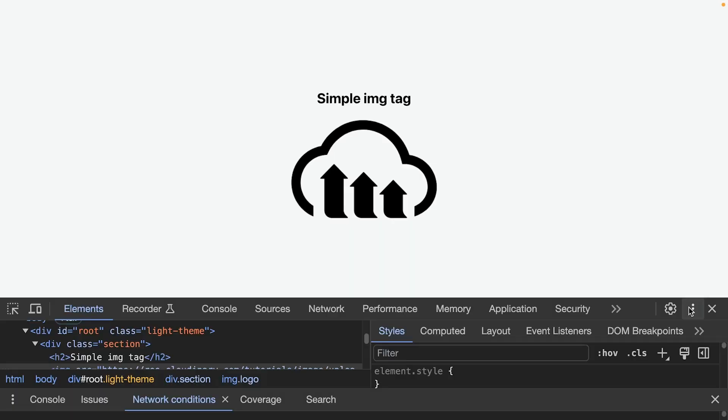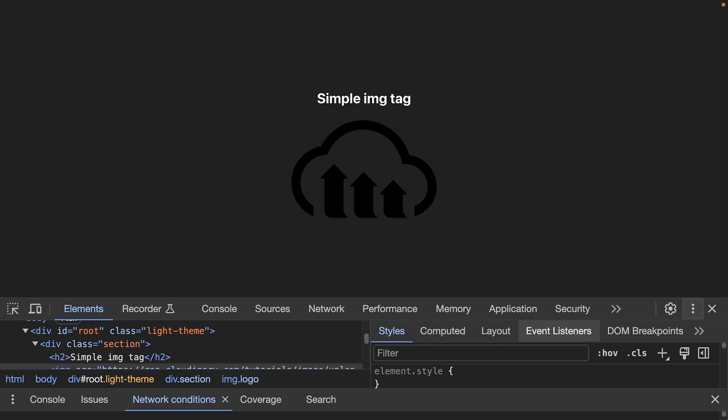Have you ever noticed how an image that looks fantastic in light mode can completely disappear in dark mode? While the text color changes, the content of the image doesn't change, making it invisible to the eye.